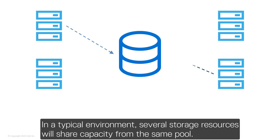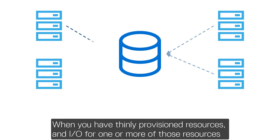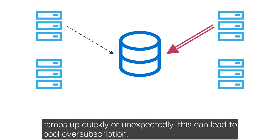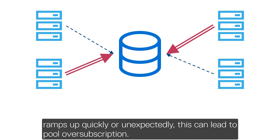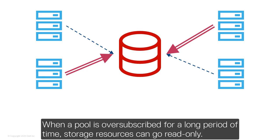In a typical environment, several storage resources will share capacity from the same pool. When you have thinly provisioned resources and IO for one or more of those resources ramps up quickly or unexpectedly, this can lead to pool oversubscription. When a pool is oversubscribed for a long period of time, storage resources can go read-only.